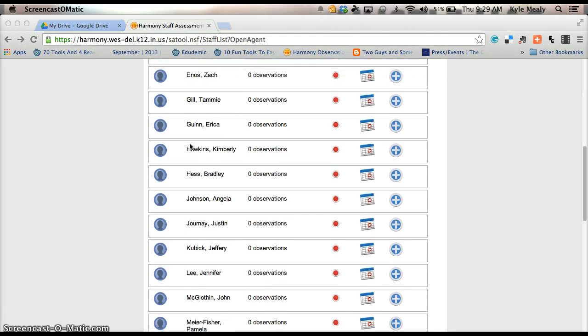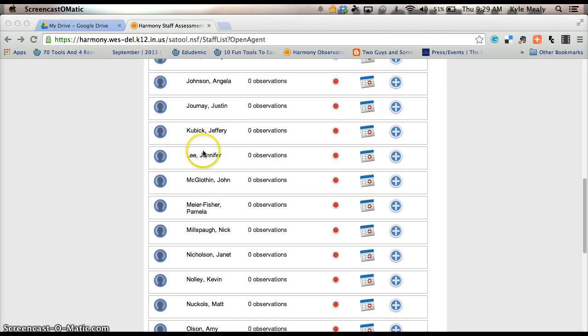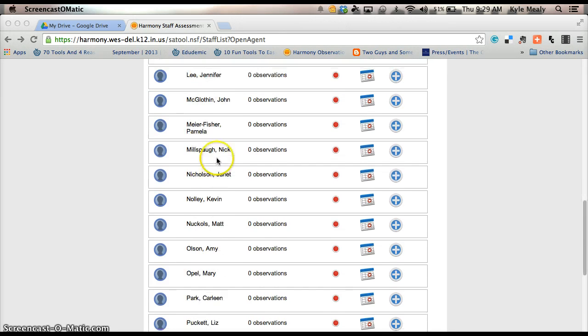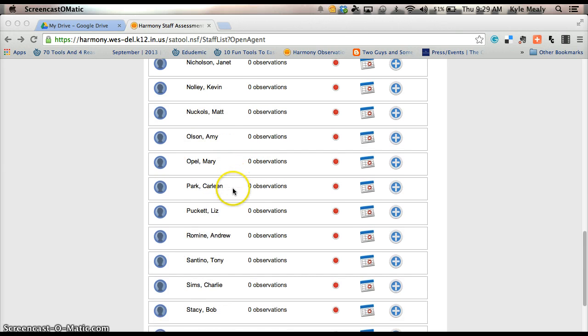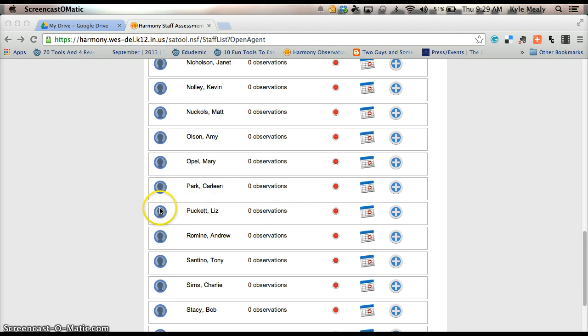I'm going to scroll down and we're going to talk about setting up your SLOs, starting with Step 1. So I'm going to start with Liz Puckett, who's down at the elementary, not with us. So I'll go ahead and use her as my guinea pig in this video.